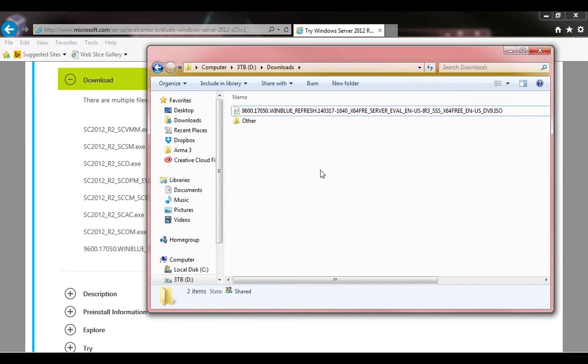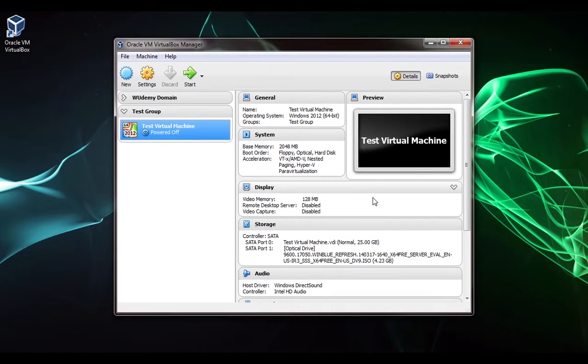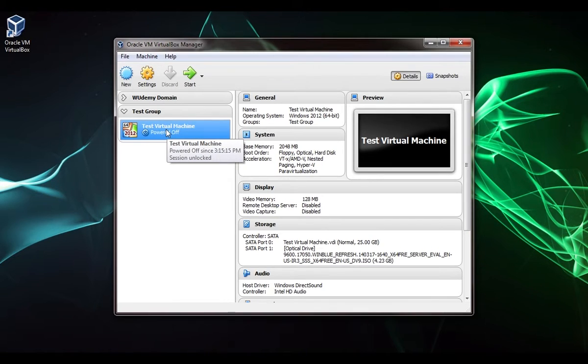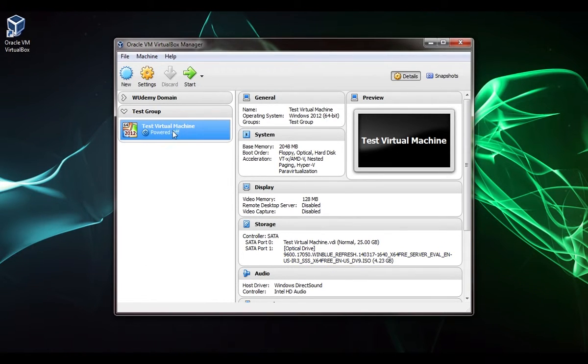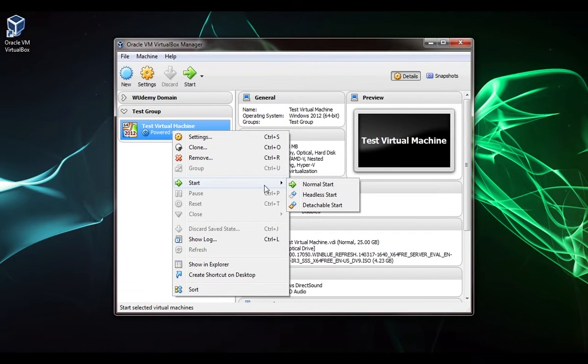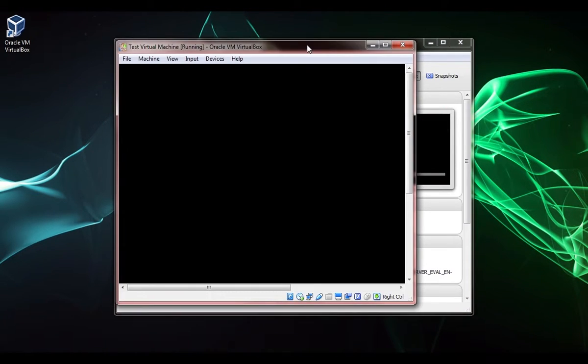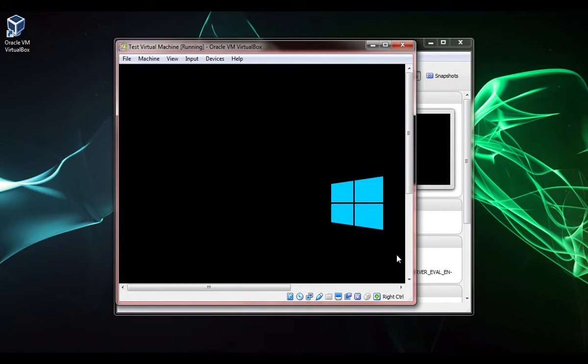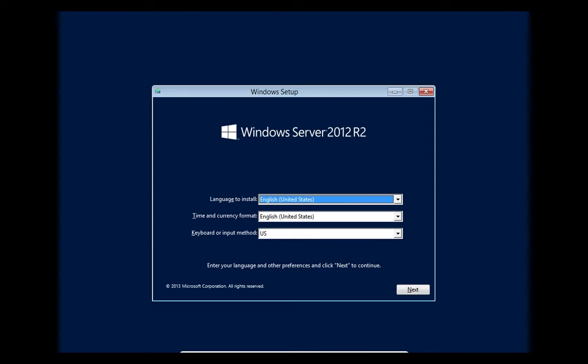In this lecture we're going to install Windows Server 2012. The first thing we need to do is power on the virtual machine. You can see we already have the ISO mounted. We'll right-click and say start normal start. The VM window appears. We can do right control and F to bring up full screen.